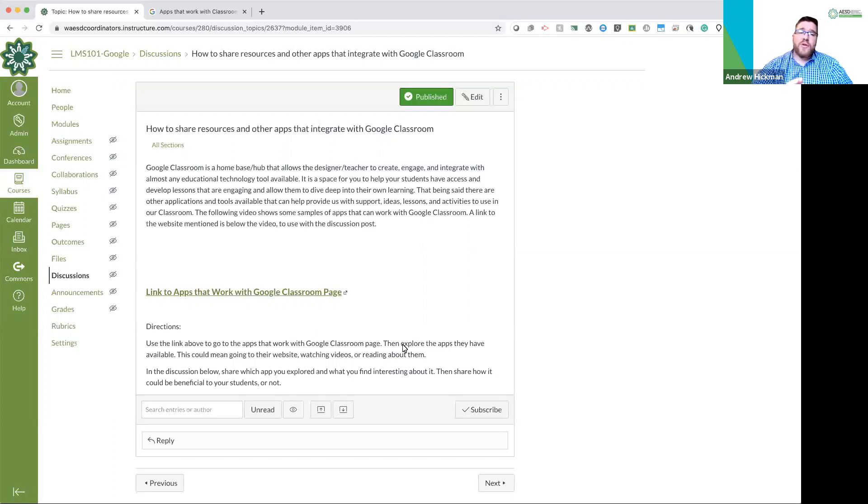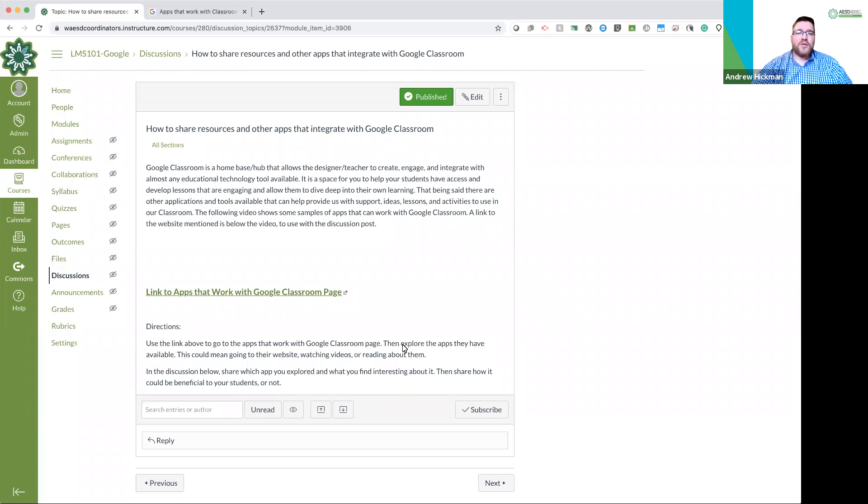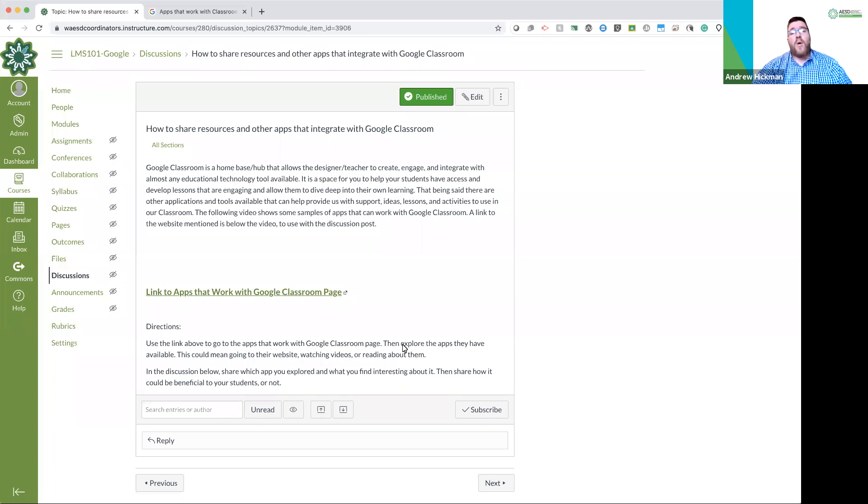Now, before I show you the page and before we go and look at what you're going to do in this post, I want to remind you that anything that's added into Google Classroom should be discussed with your school administrator, district administrator, or district IT department.